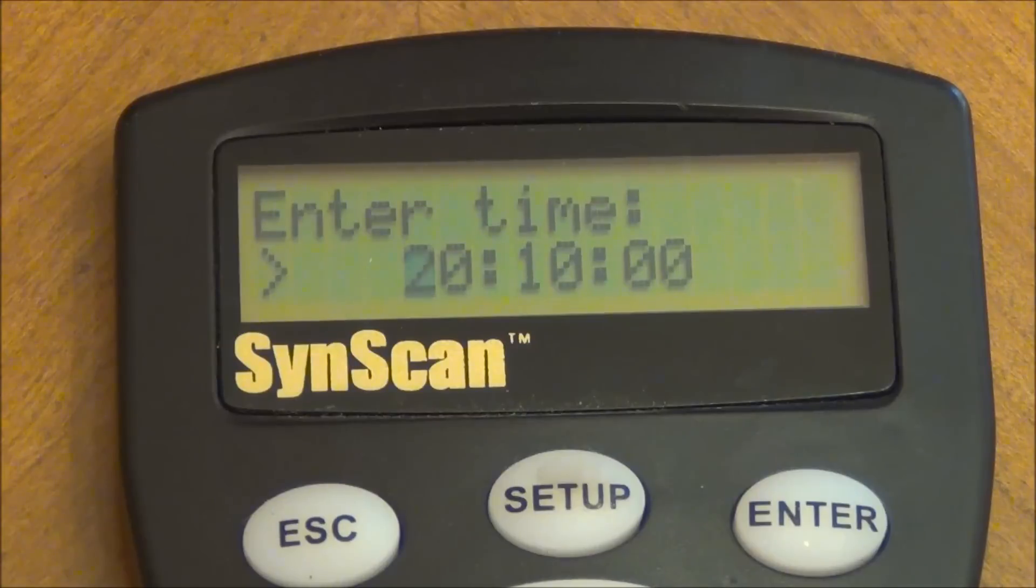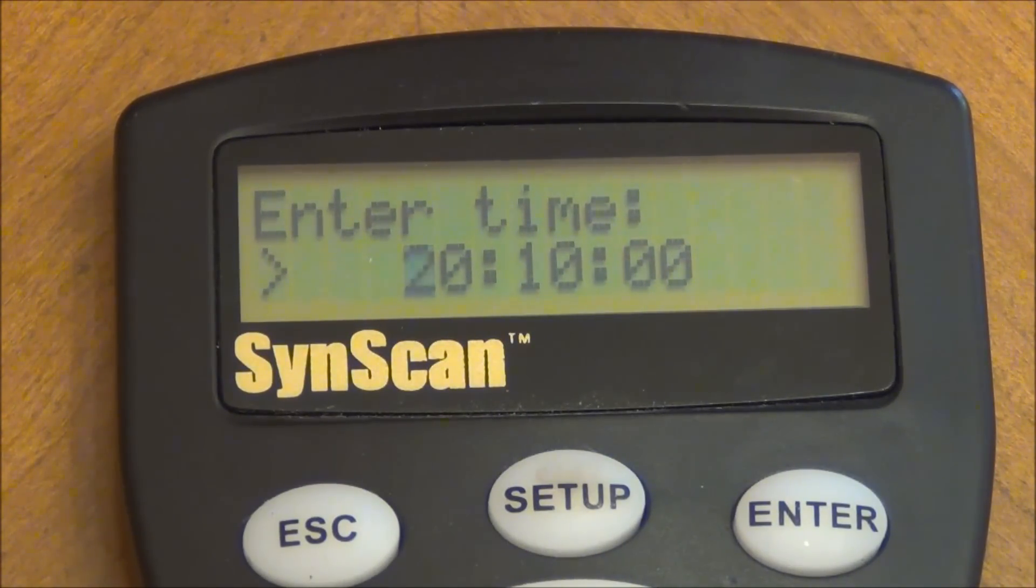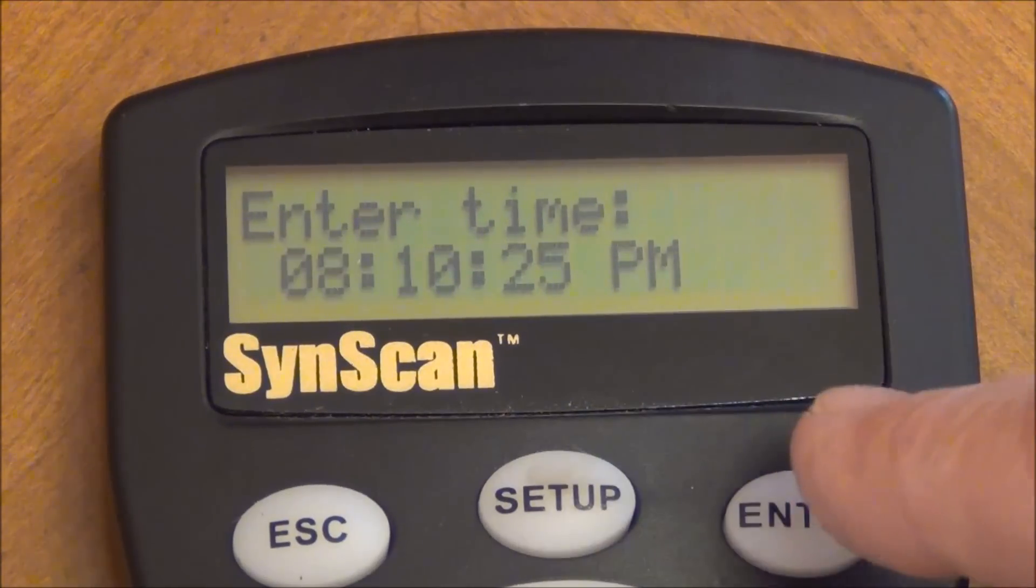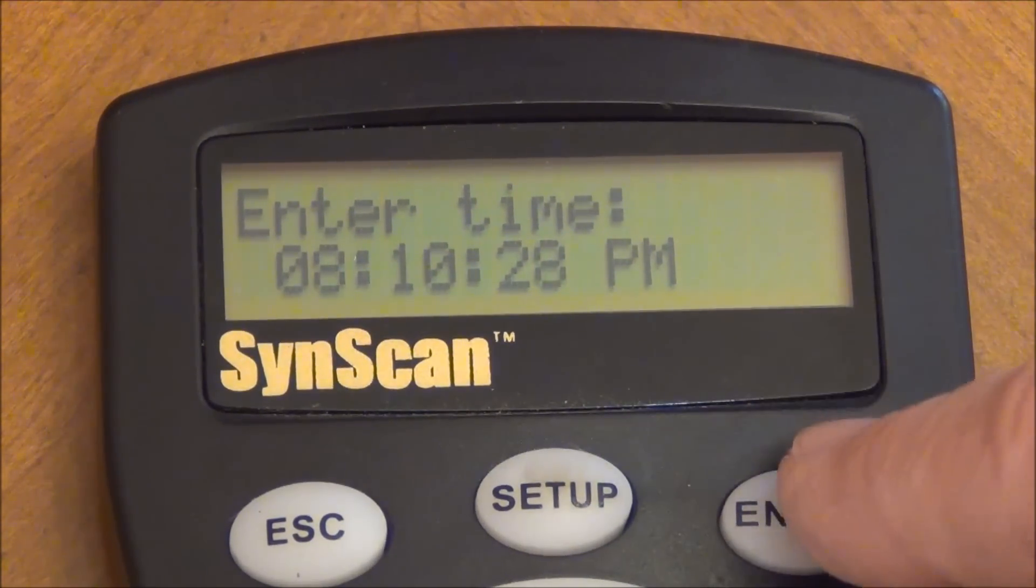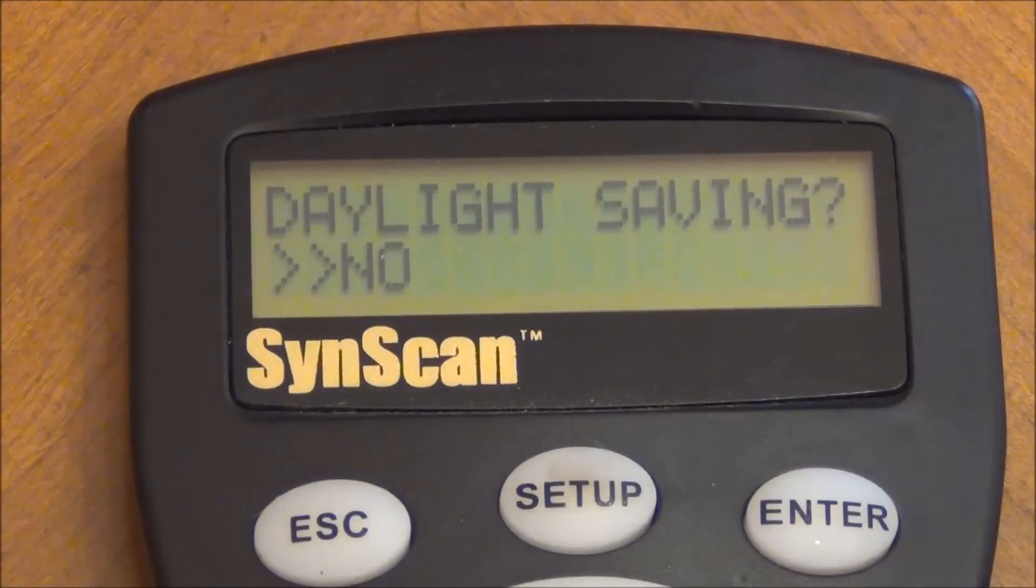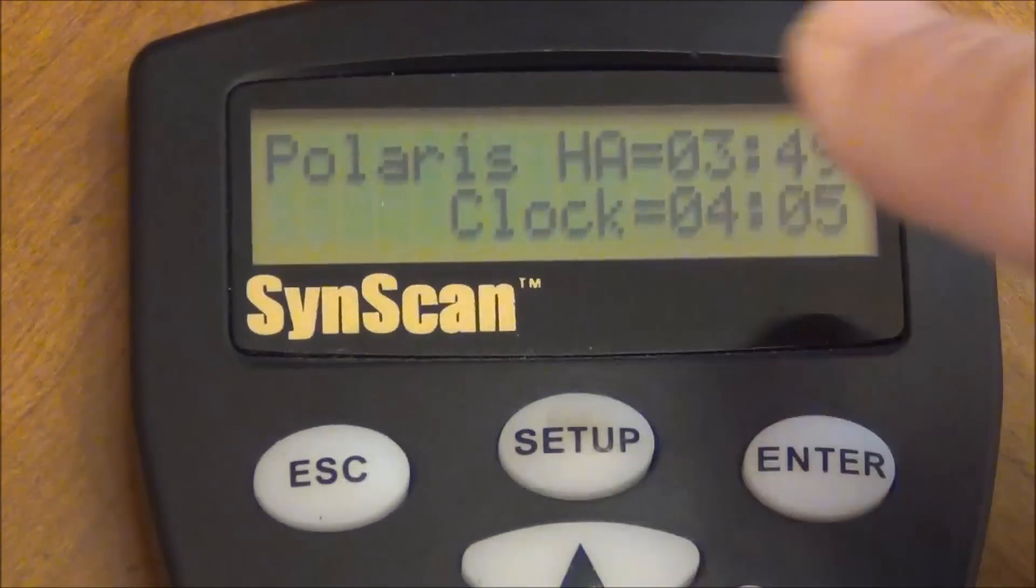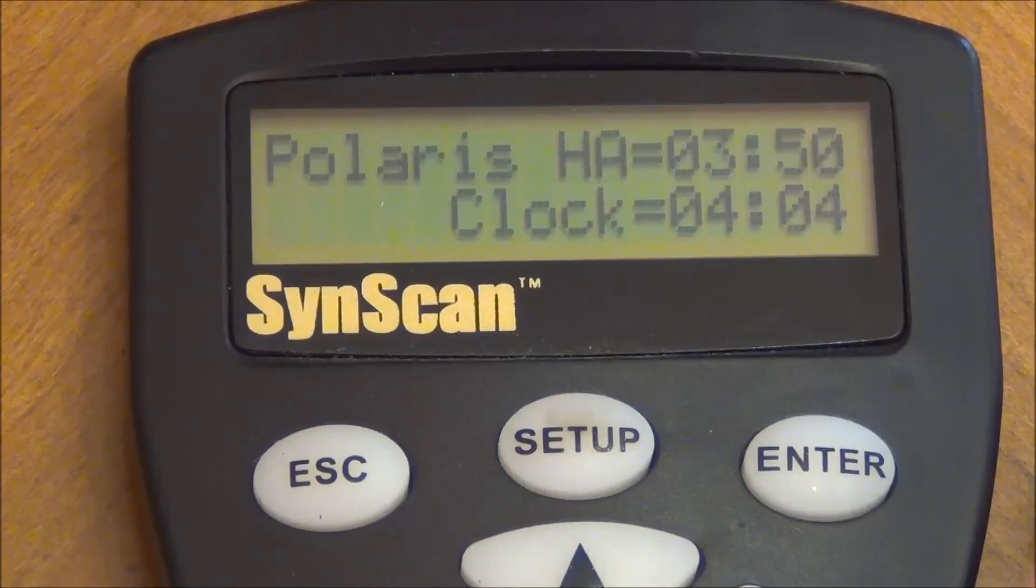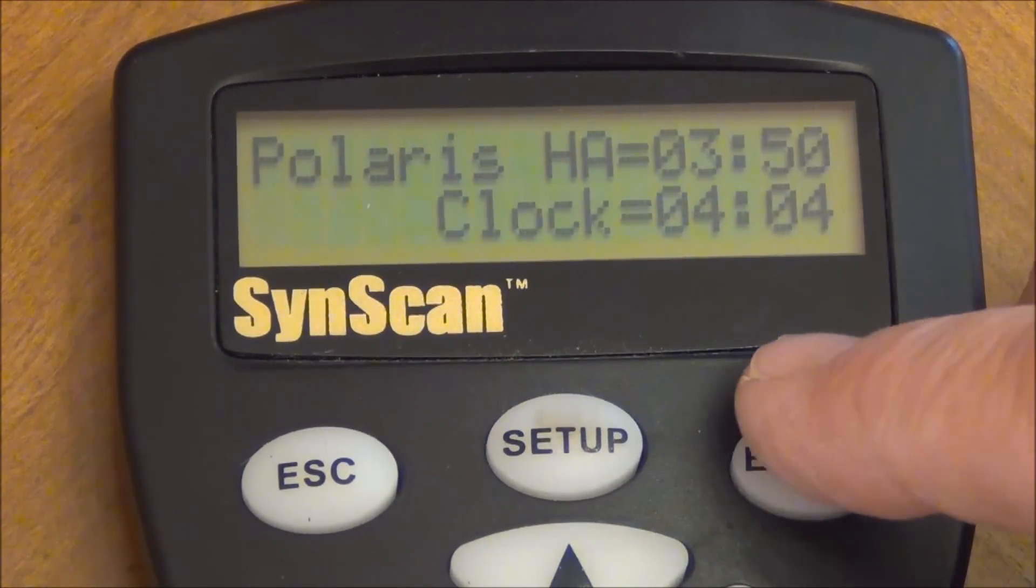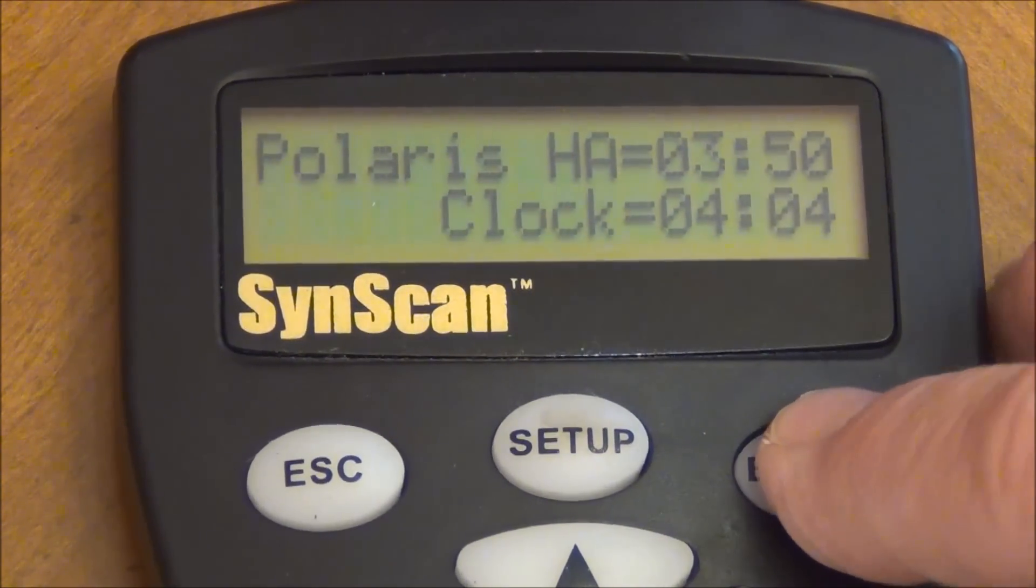For this demonstration purpose, I'll just go ahead and put in 20, 10, which is basically 8, 10 in the evening. And I'll press enter. Next it will prompt you with the time. Just go ahead and press enter again. Enter here. And this just gives you a little prompt of what the Polaris clock is right here. Just go ahead and keep pressing enter right here.